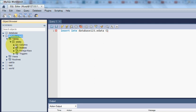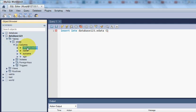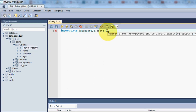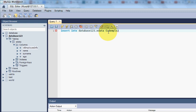Then I will add brackets and specify the columns in which I want to make changes. The first column is the employee ID, second column is Name, third column is Surname, and the fourth column is Age.